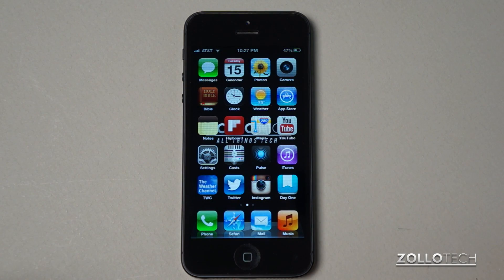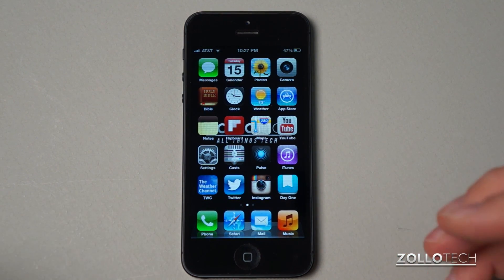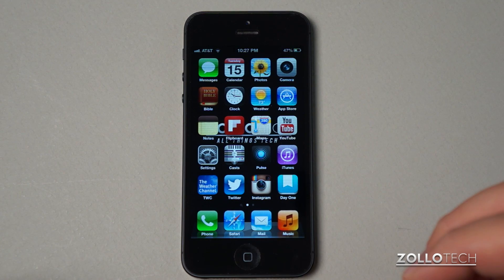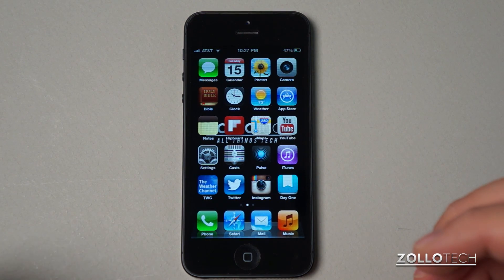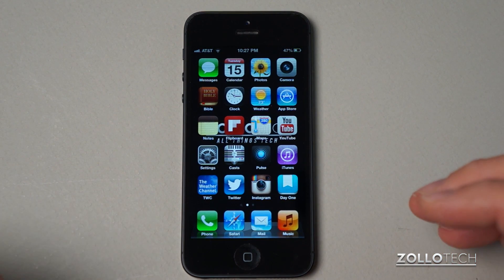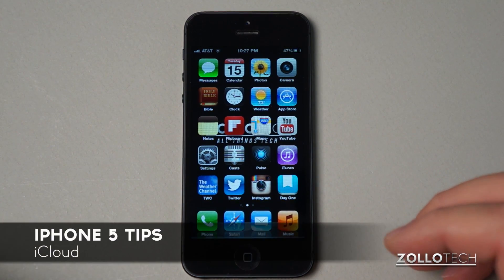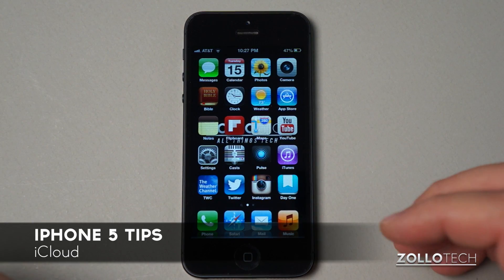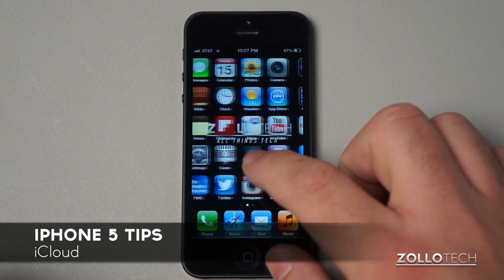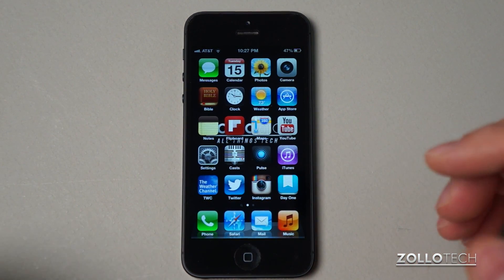Hi everyone, this is Aaron for Zollotech and this is going to be a continuation of the iPhone 5 tips series. In this particular video, we're going to talk about iCloud. I get a lot of questions about using iCloud or not using it, and I thought I'd try and answer those here.